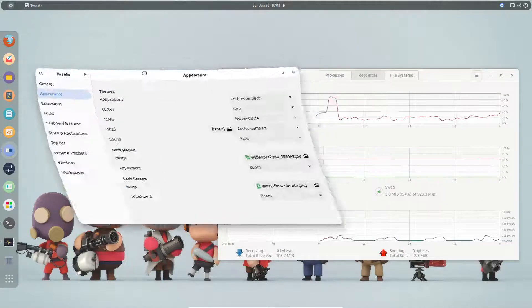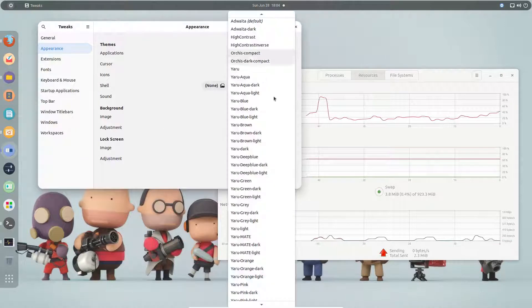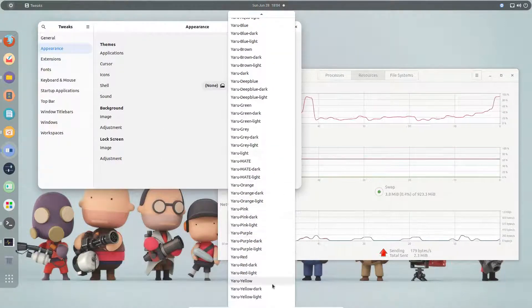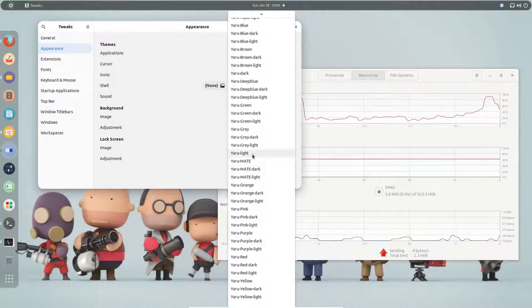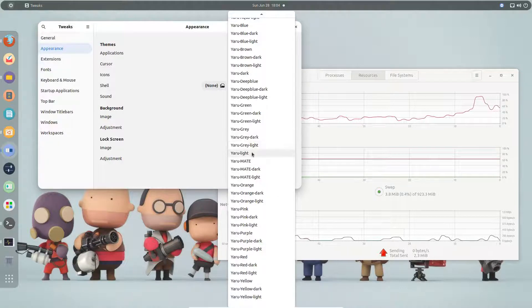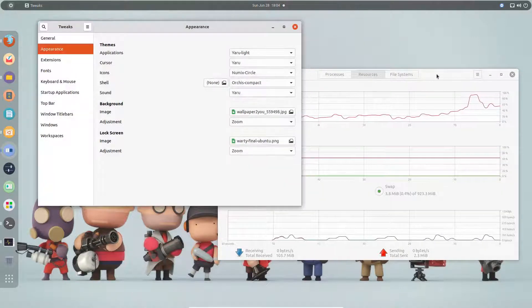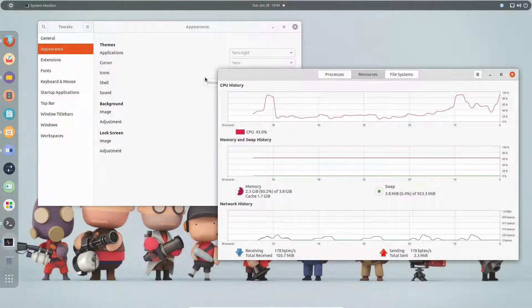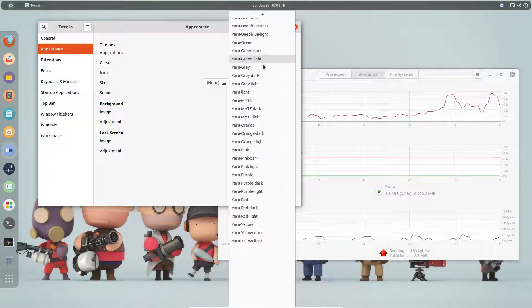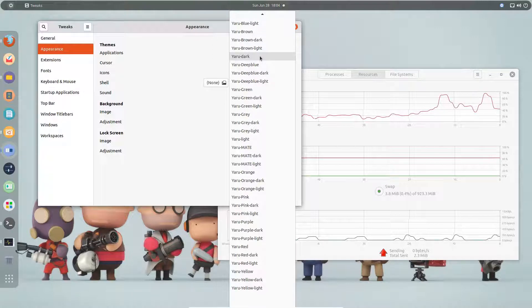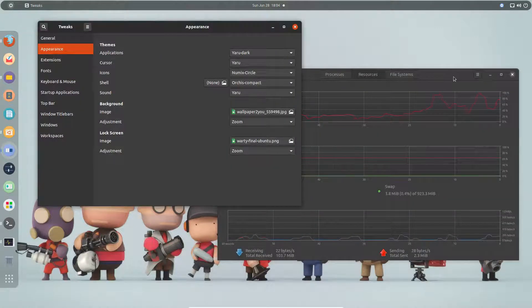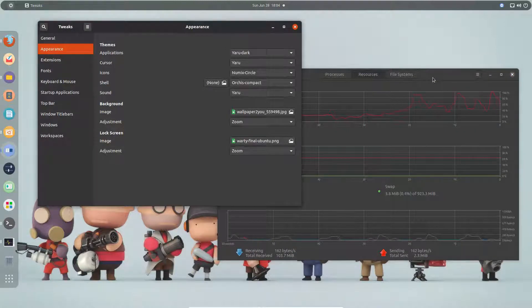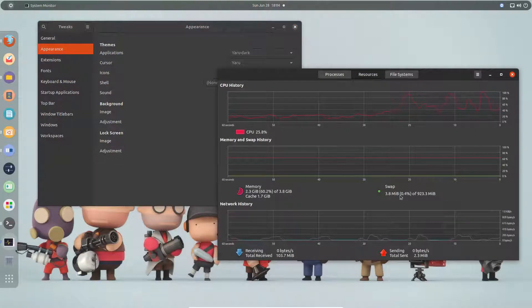Currently Ubuntu comes with the Yaru theme. If I switch to Yaru light, you can see the theme is applied on both windows. I can also change to Yaru dark and the theme will get applied to both applications — regardless of whether it's a regular Linux application or a snap application.